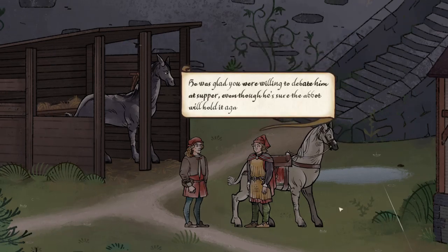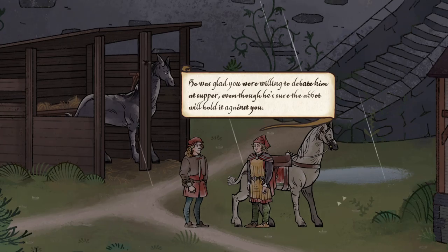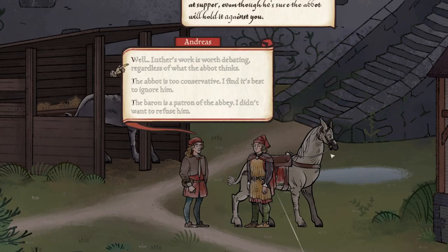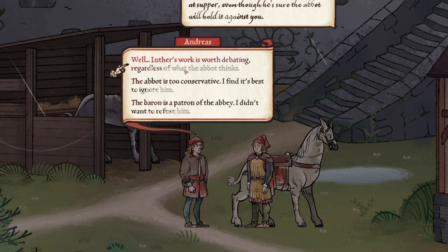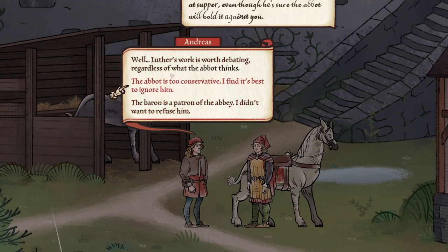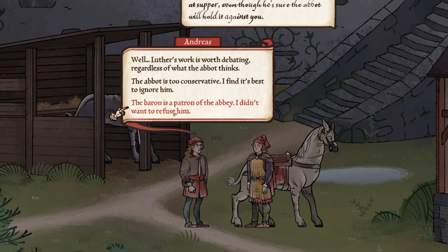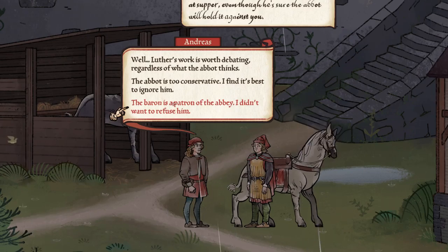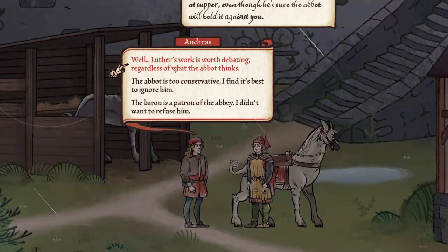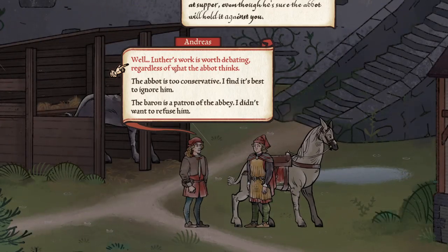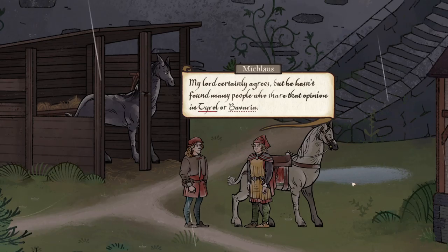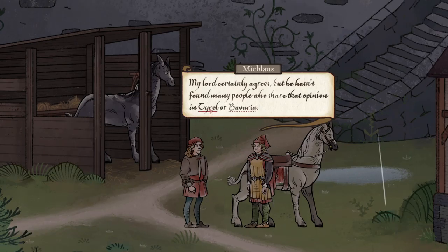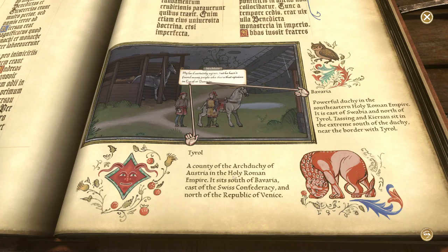How long have they been married? Seven years now. She's a fine woman, a true lady. Hoping to bid farewell to the Baron before he leaves. I'm sure he'd appreciate that. He spoke highly of you before he went to bed. He was glad you were willing to debate him at supper, even though he's sure the Abbot will hold it against you.